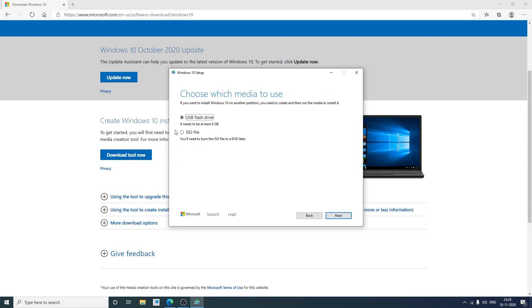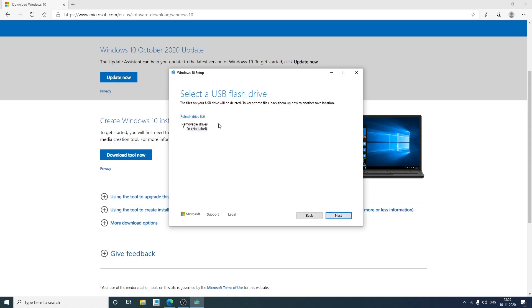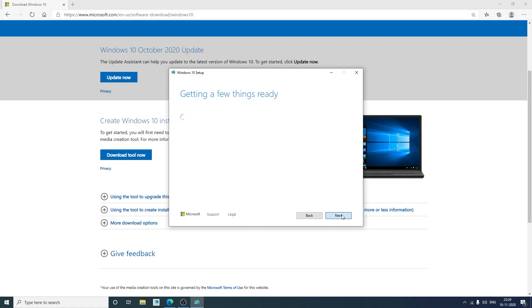Now here we can see we have option to create either ISO file which can be used later. But in this video I will be creating the USB flash drive. So I have already inserted my USB flash drive. If you haven't then you can insert your USB flash drive now. Now I will be clicking on next. And here you can see my USB flash drive appear. Now we require to select this USB and then need to click on next.